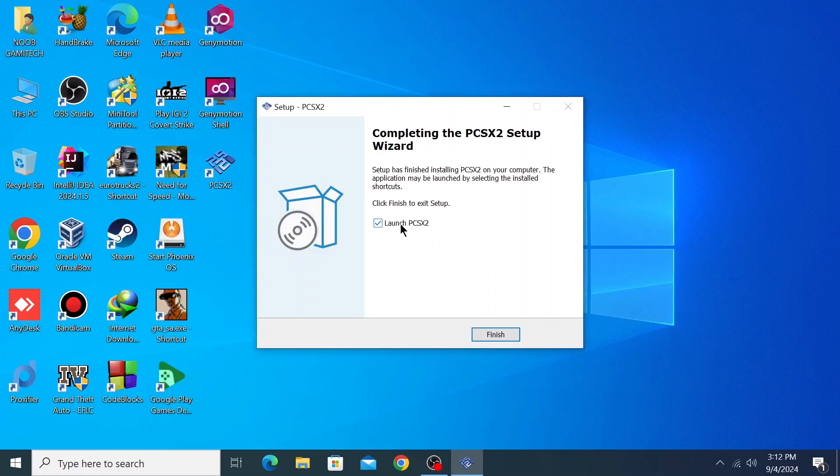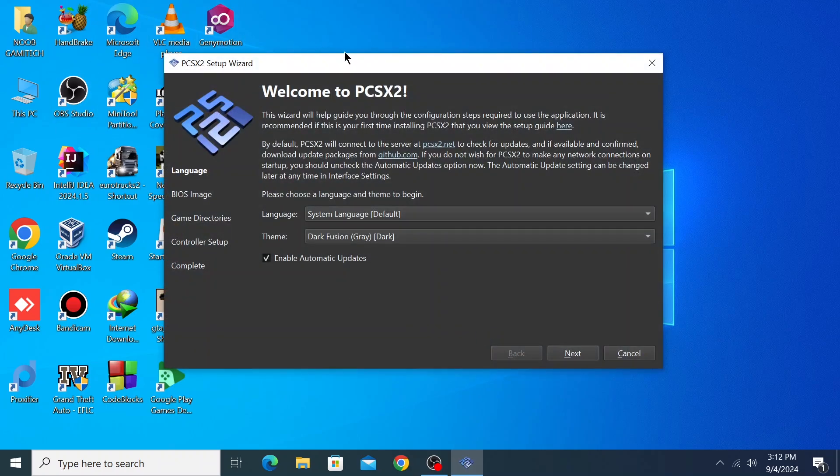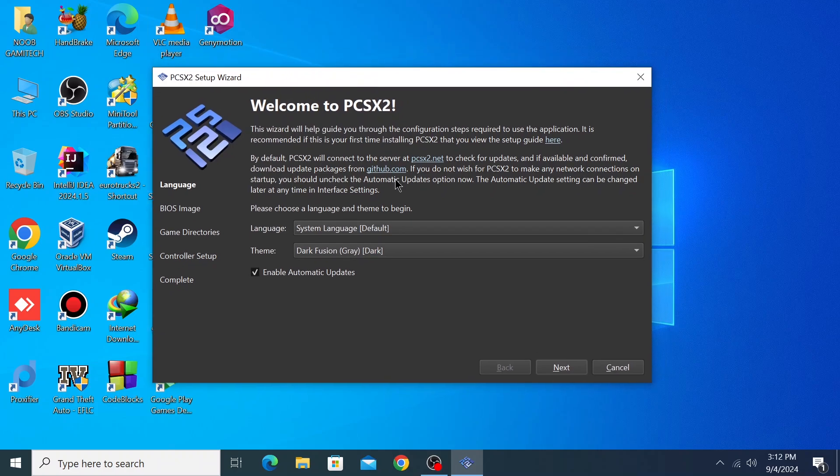Now let's launch PCSX2. This is the setup wizard of PCSX2 2.0. Language default - I will use the dark theme.